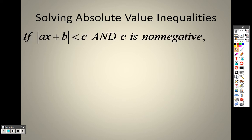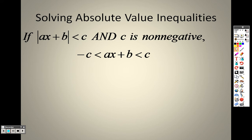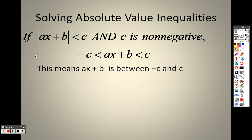Solving absolute value inequalities. If you have an inequality set up, keep in mind c can't be negative — it's a non-negative number, so it can be zero or positive. If it's a less-than or less-than-or-equal-to inequality, you set it up like an 'and' compound inequality by sandwiching the expression in the middle between the positive and negative values of c.